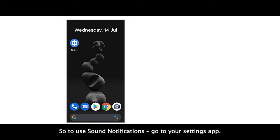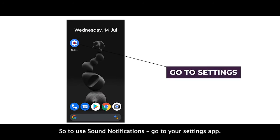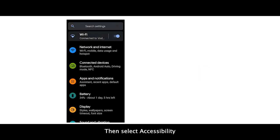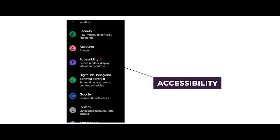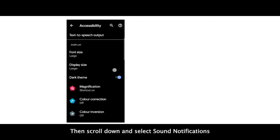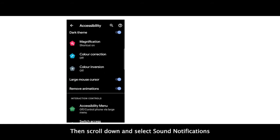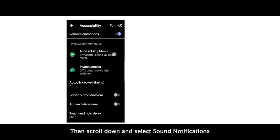To use sound notifications, go to your Settings app, then select Accessibility. Scroll down and select Sound Notifications.